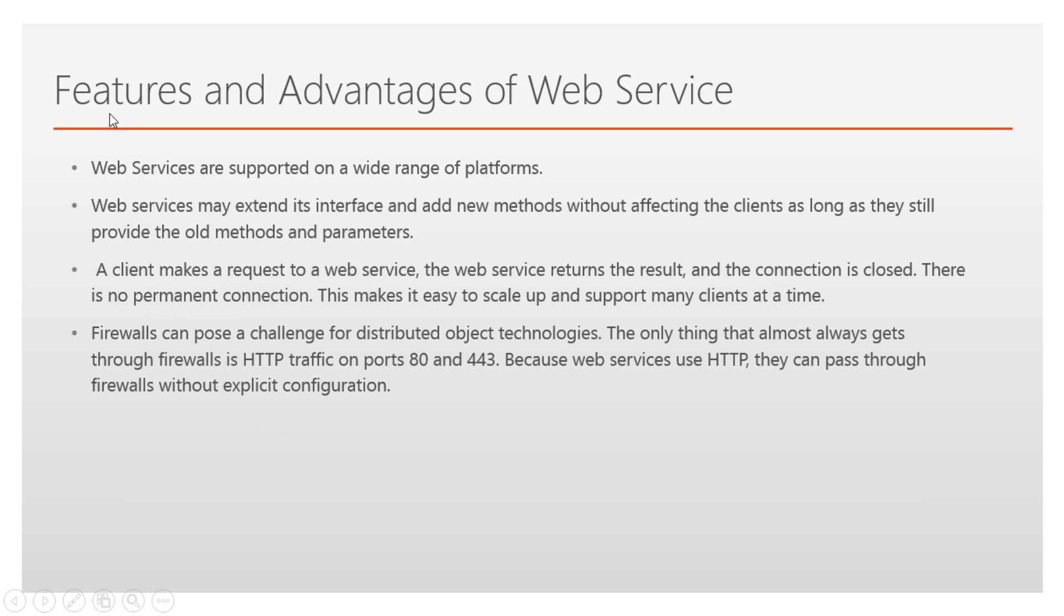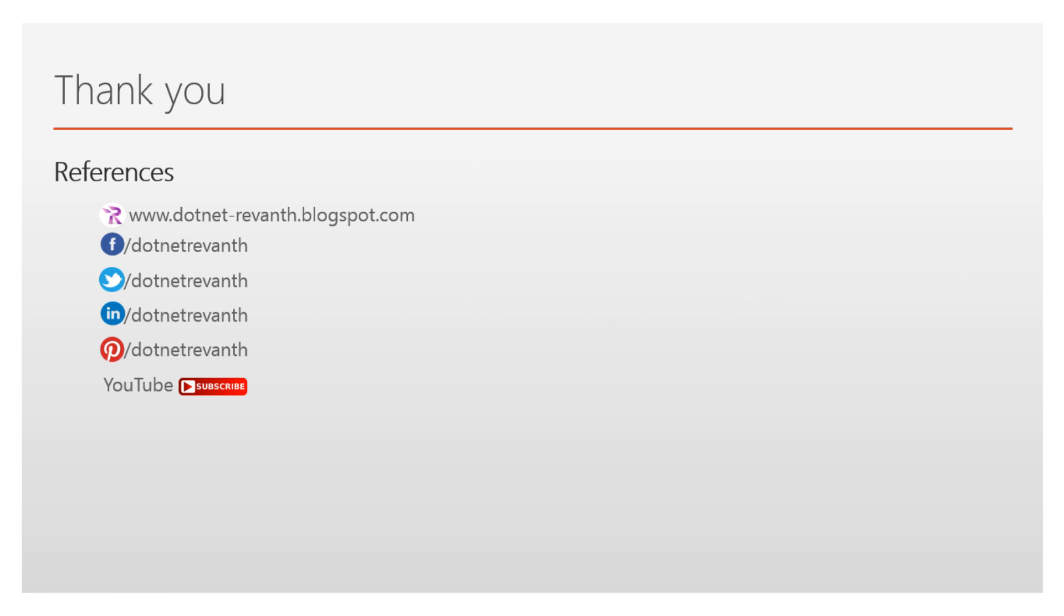These are the features and advantages of web service. You can collect these from my blog. Thanks for watching. For references and resources, visit these links and subscribe to my YouTube channel for email alerts. Thank you.